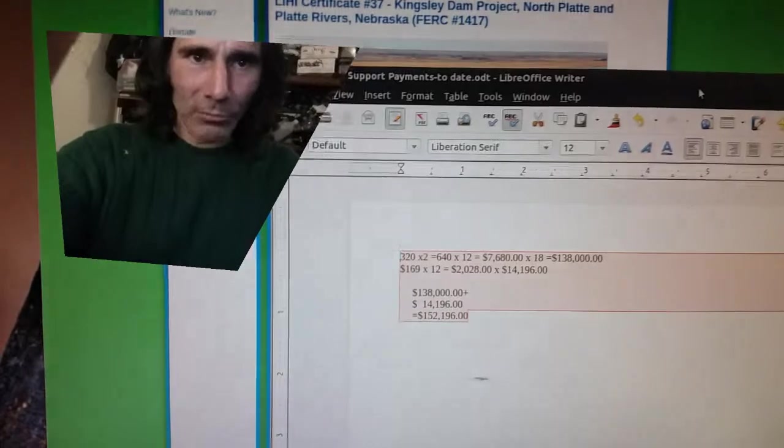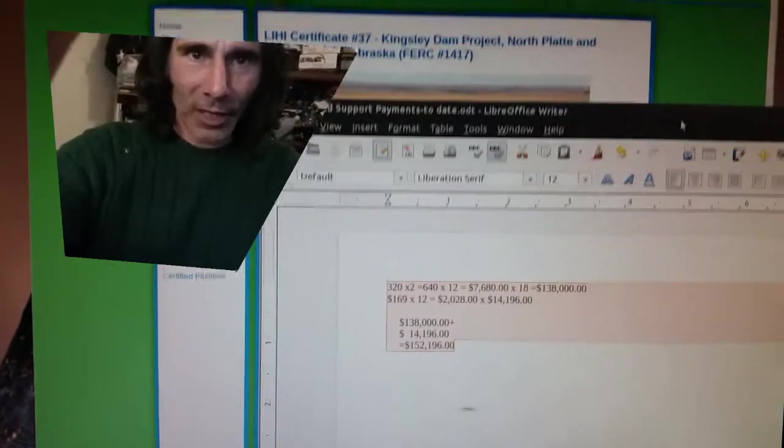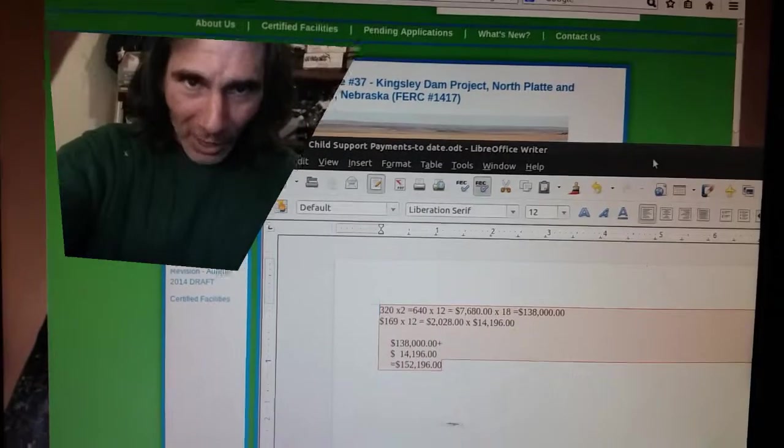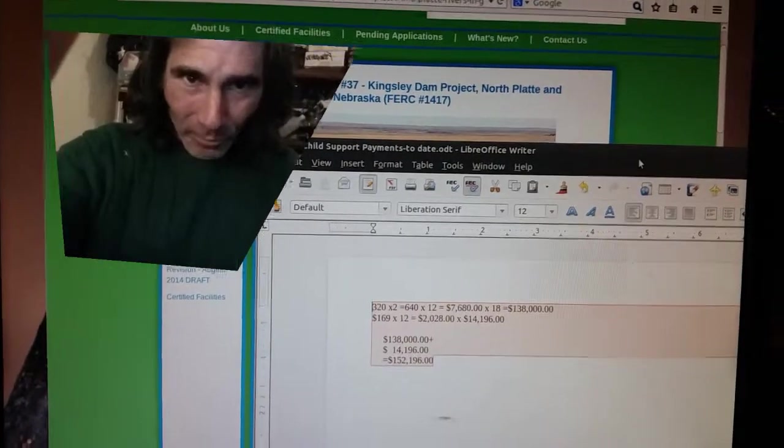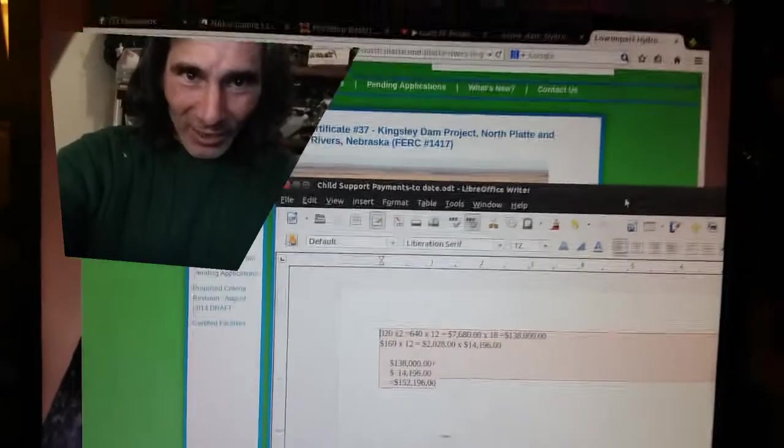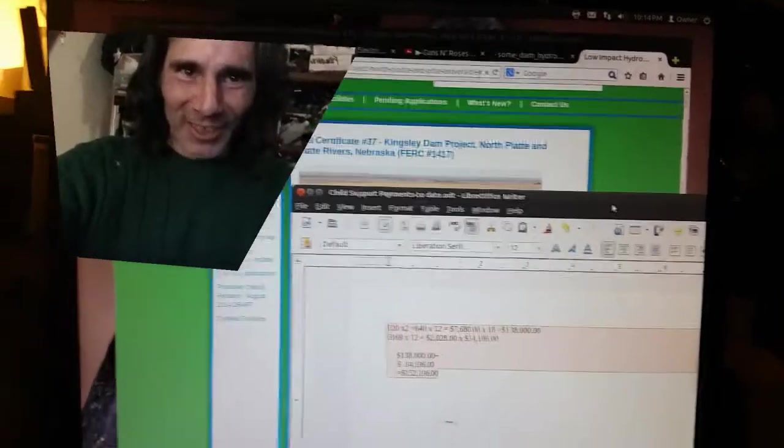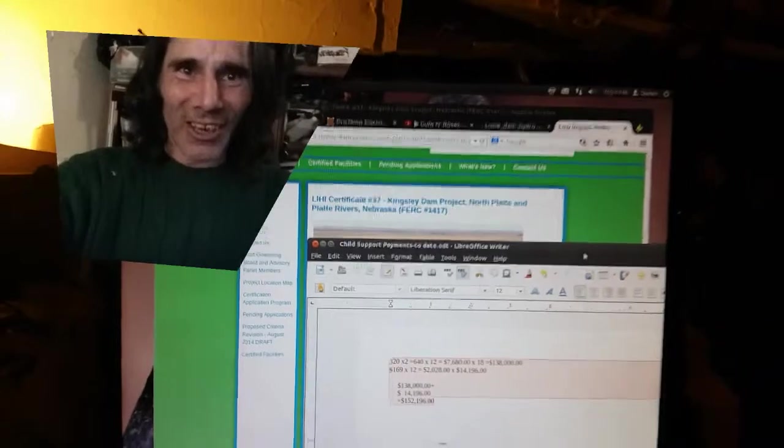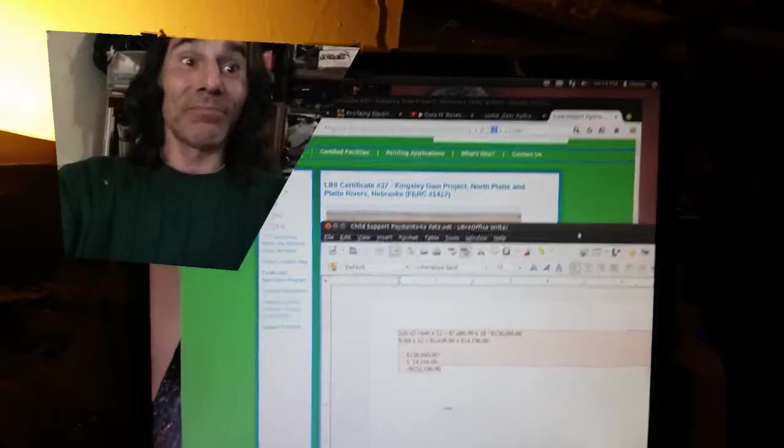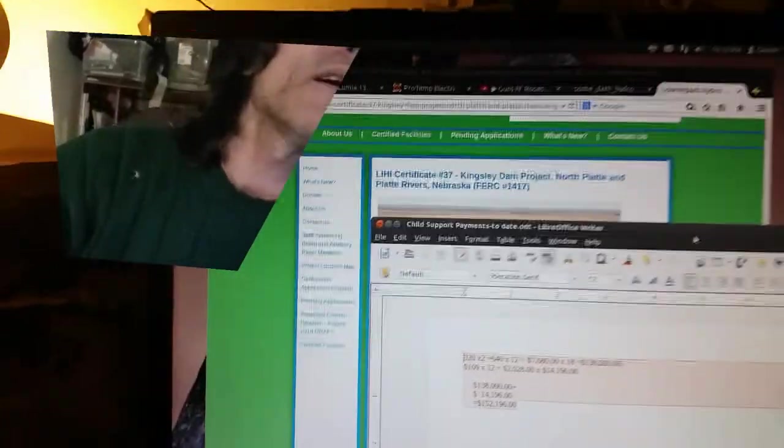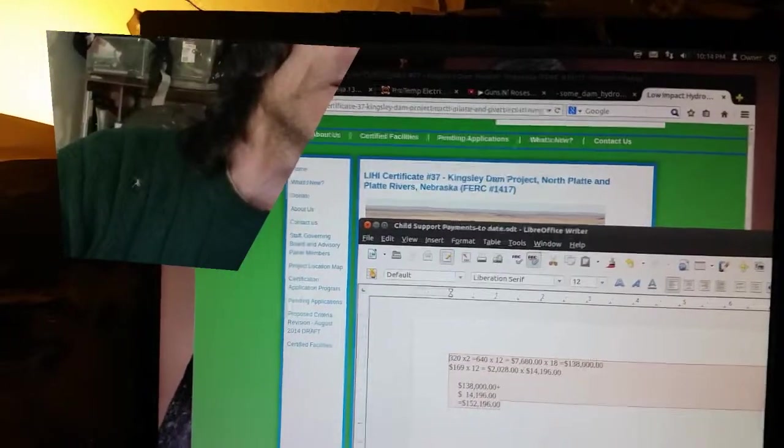A little bit of child support - this is to date so far, I'm not done yet. That's not included - $121,000 for higher education. So I just want to mention a few things.